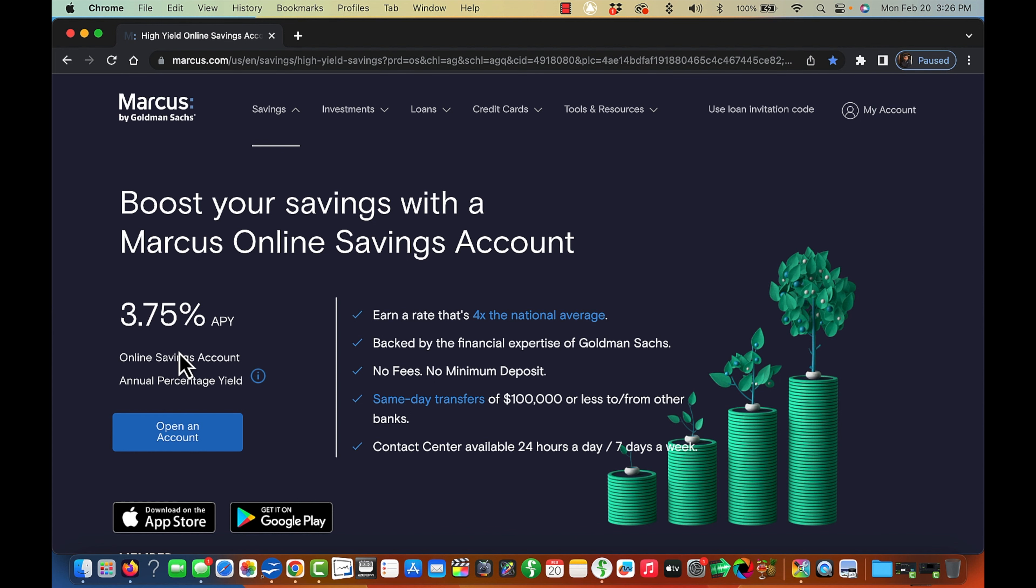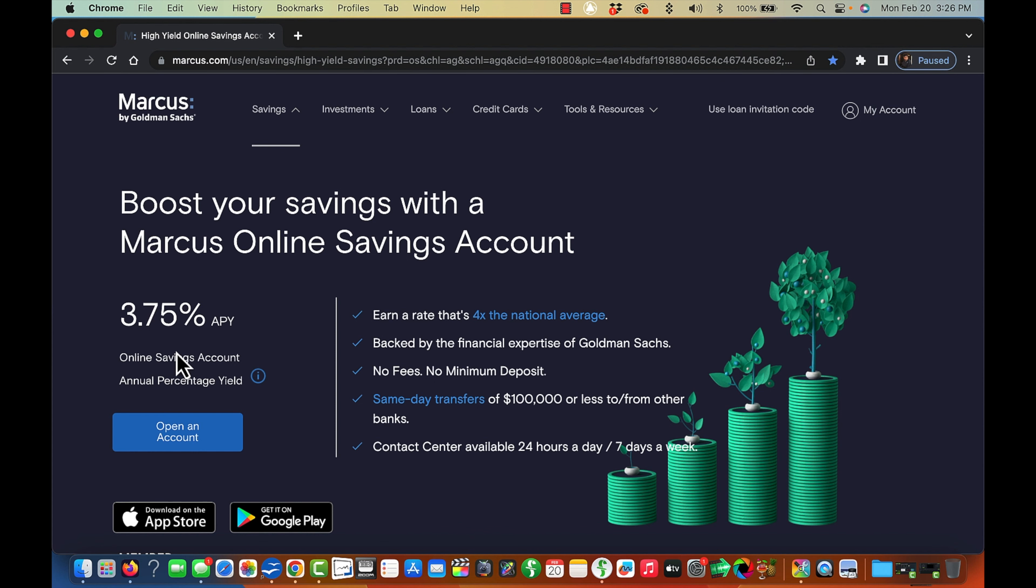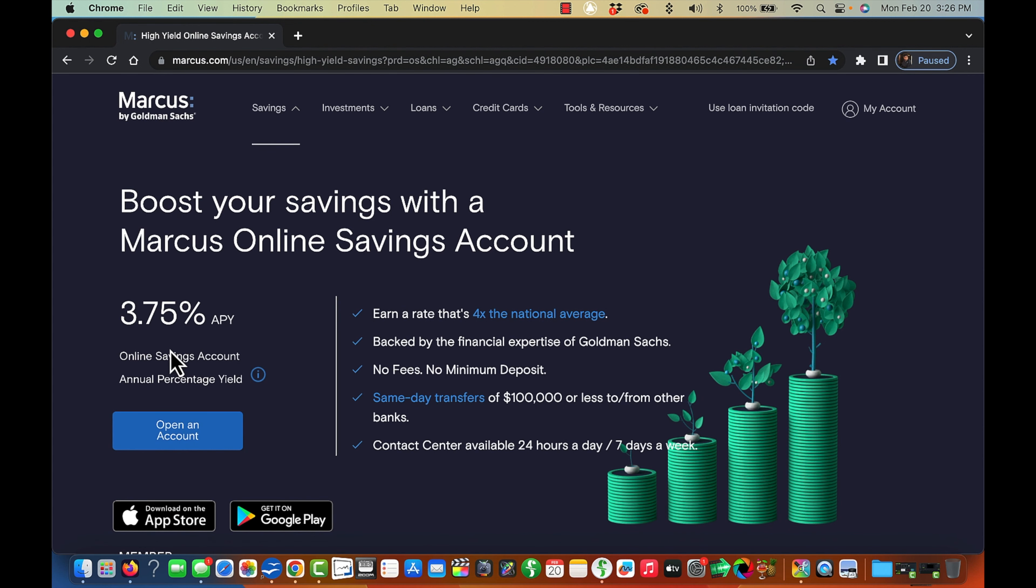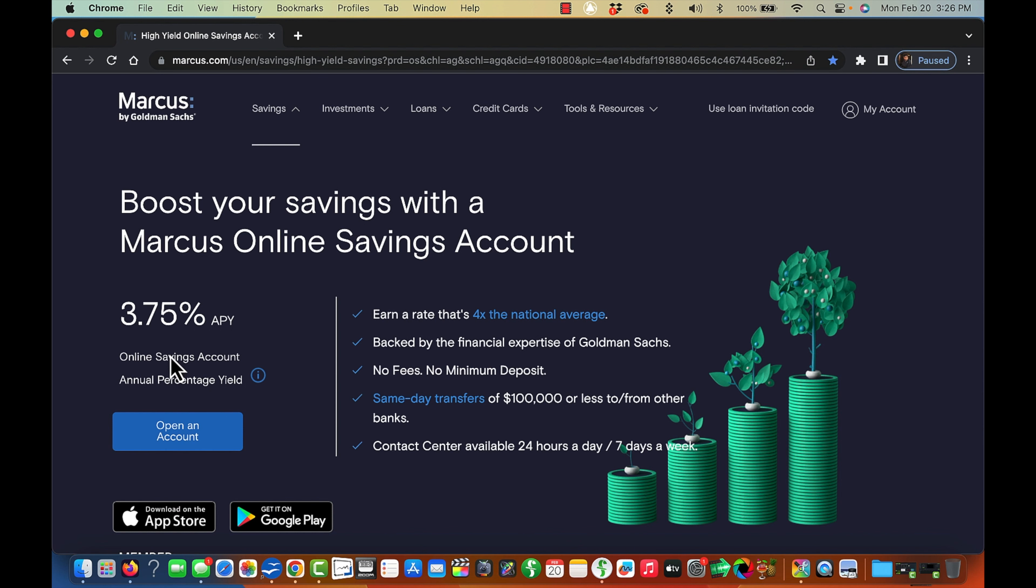And if you sign up, however, with the link I'll provide in the description below, you'll make 4.75% for the first three months. After that, it would go down to 3.75%.